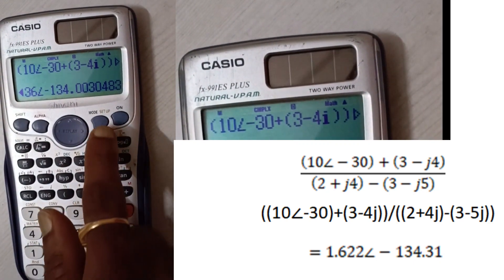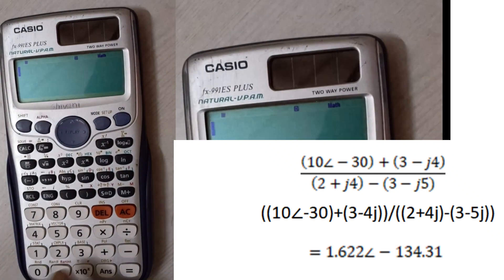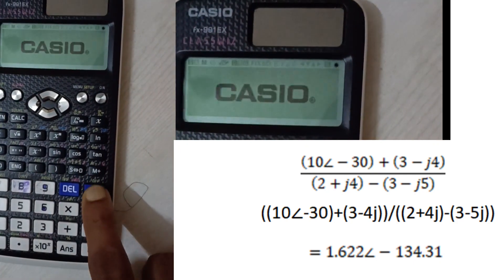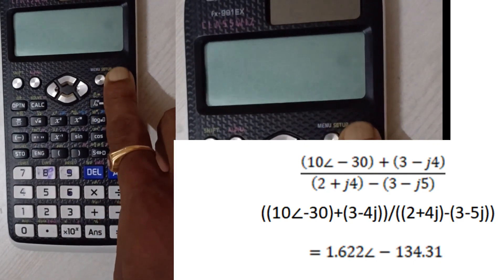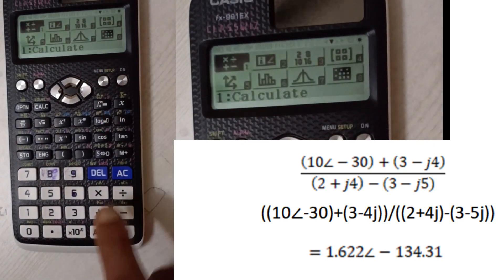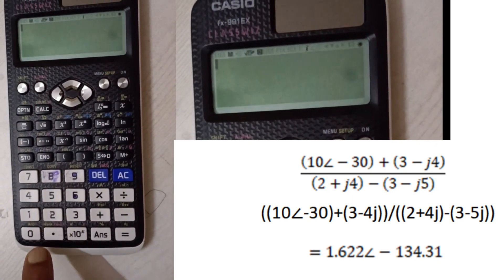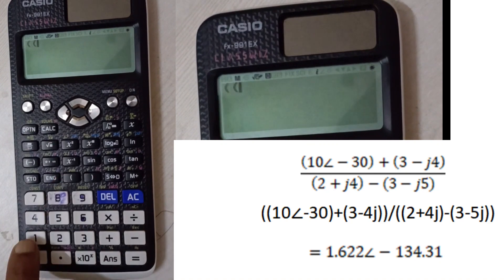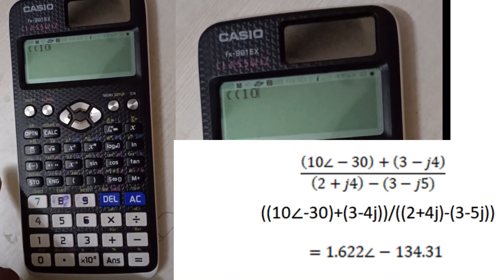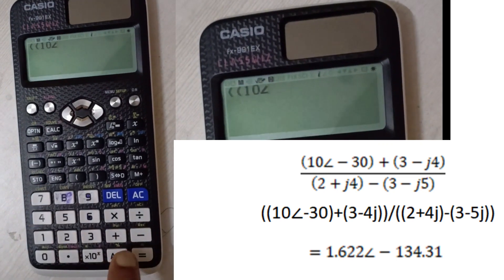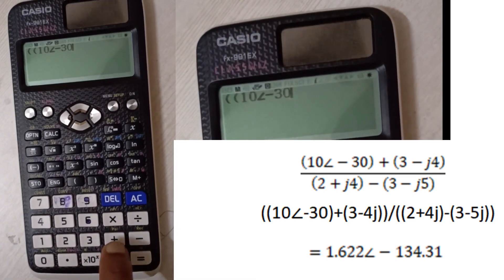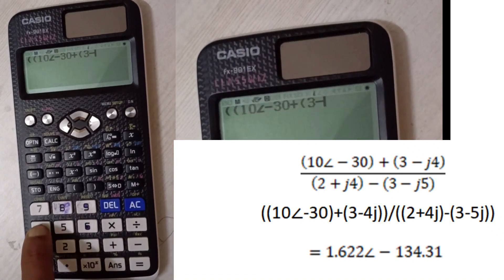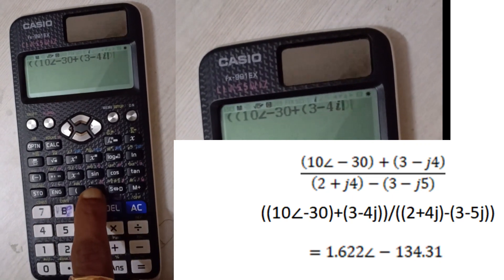Now click on Mode and click 1. Then click Menu, click 2, then click Menu again and click 2. Enter the equation with double brackets: 10 at an angle using Shift ENG, minus 13.